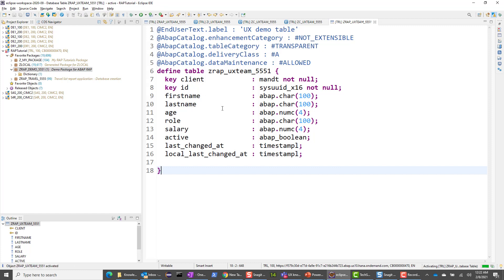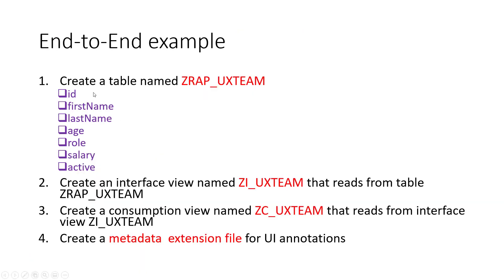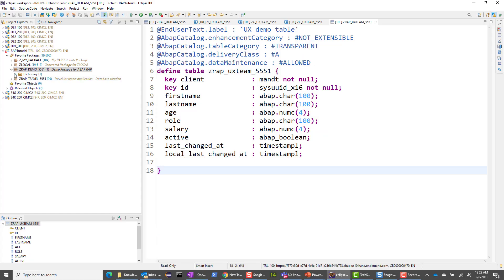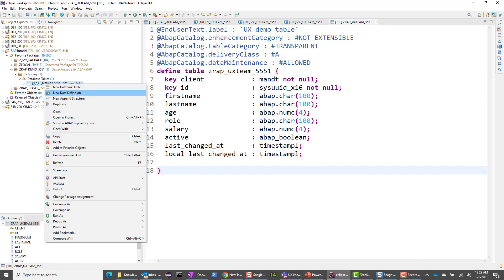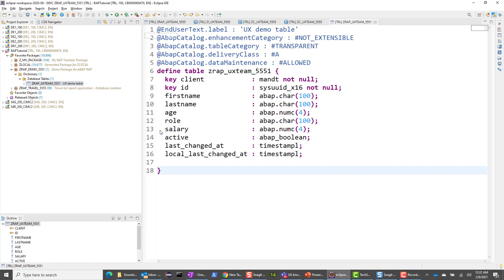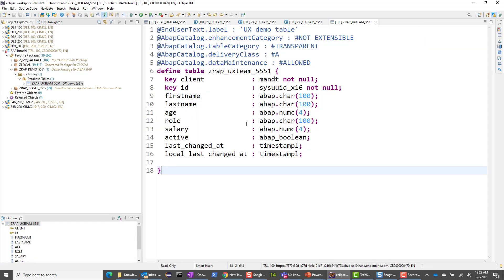I'm going to save and activate this. The code snippet and everything I'll post on GitHub, so you can always refer to this code — just make sure you have the proper table name. The activation was completed successfully, so we have completed step one. This would have created a database table. If I open it in data preview, there should be no data since we just created it — it's a brand new table with no rows.